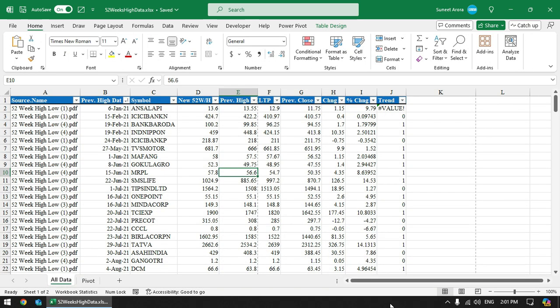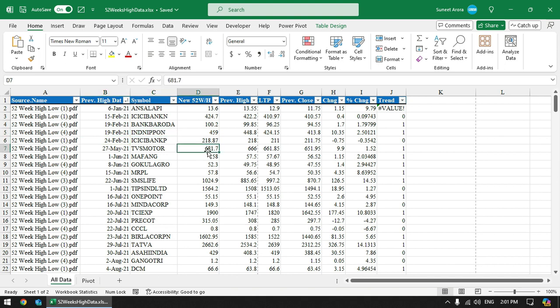You can see that the taskbar is now not cluttered and you can focus on just this file. Now let's say you are done with this file and want to work on some other file.